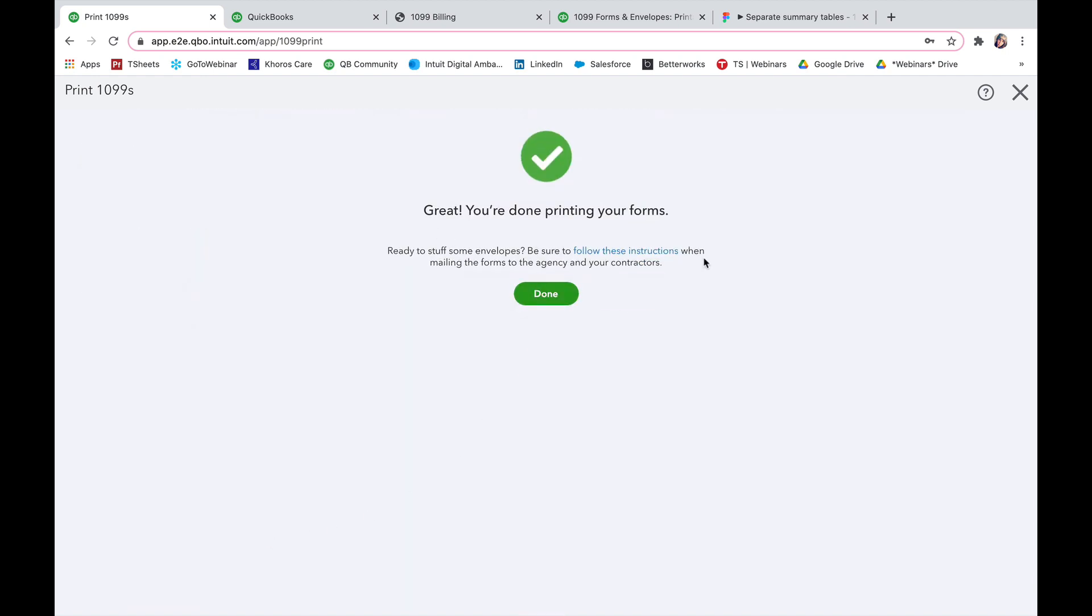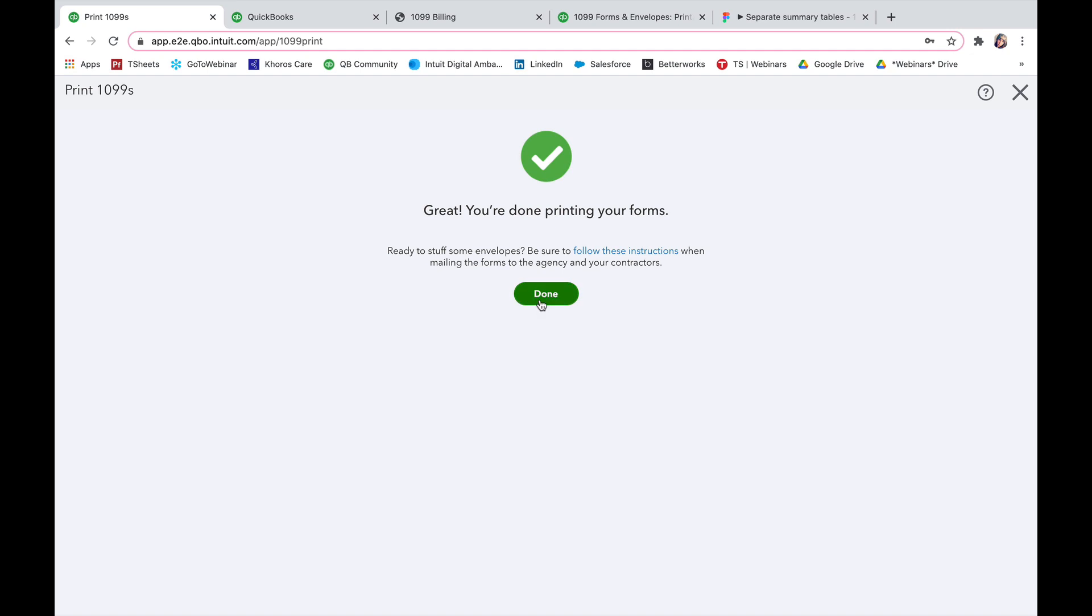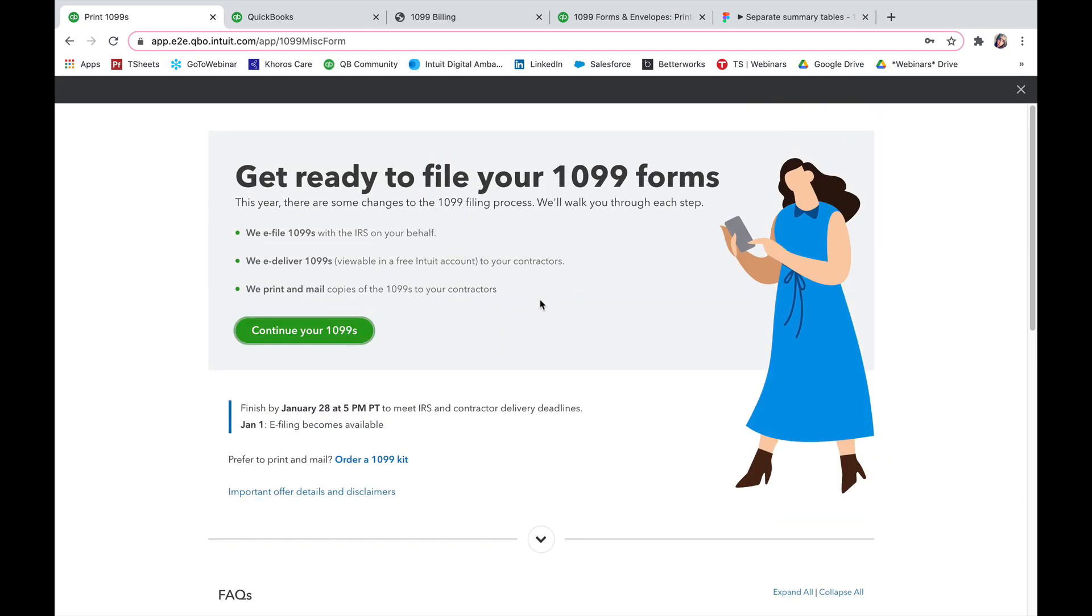You're done printing your forms and you'll press done. And then all that information is going to be sent out to the IRS and to your employees, your 1099 vendors.